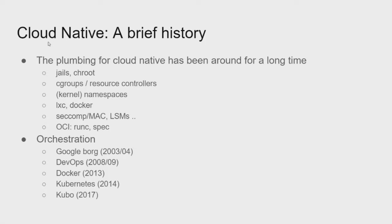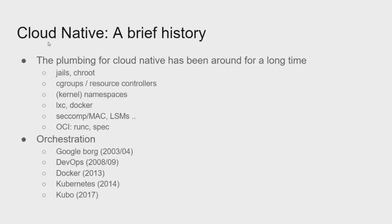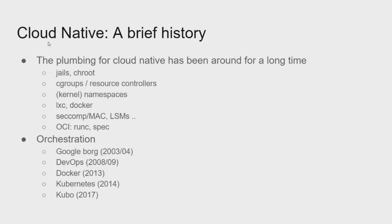So it's been that building and making easier to use all of the plumbing that's been around for a long time. But at the same time that the plumbing was sort of popping up in Linux and the kernel and user space, the orchestration side of cloud-native, that bigger stack I'm talking about, was also developing. So you had what Google was doing internally, way back in 2003, 2004, then DevOps started to become popular. Docker popped up in 2013. Then Google, Borg kind of got open-sourced as Kubernetes, and then now there's this new thing, Kubo, that's sort of more enterprise-class stuff on top of Kubernetes.